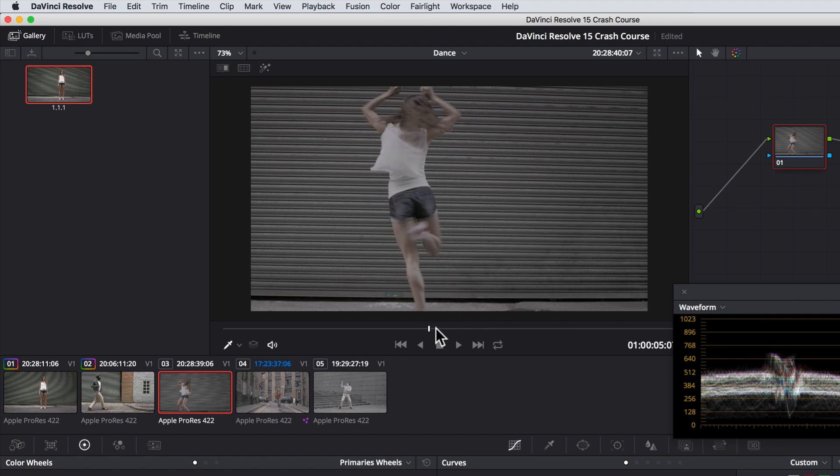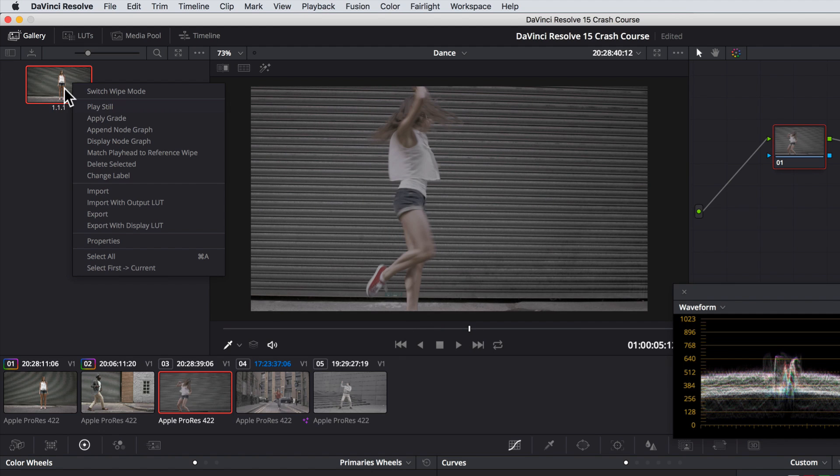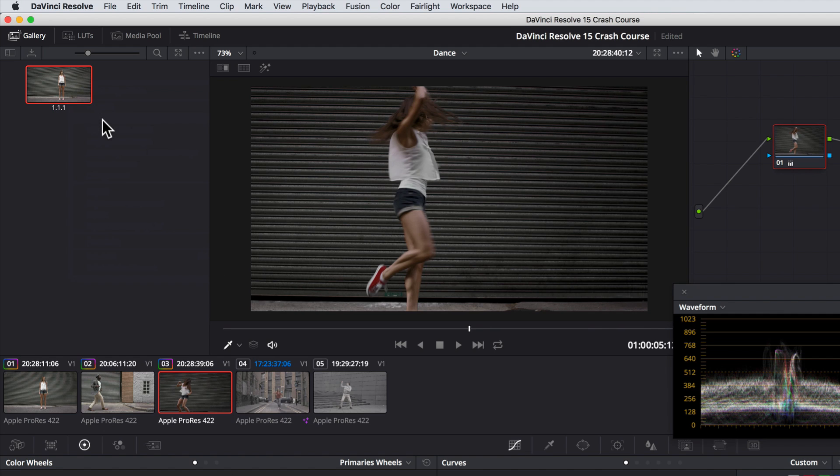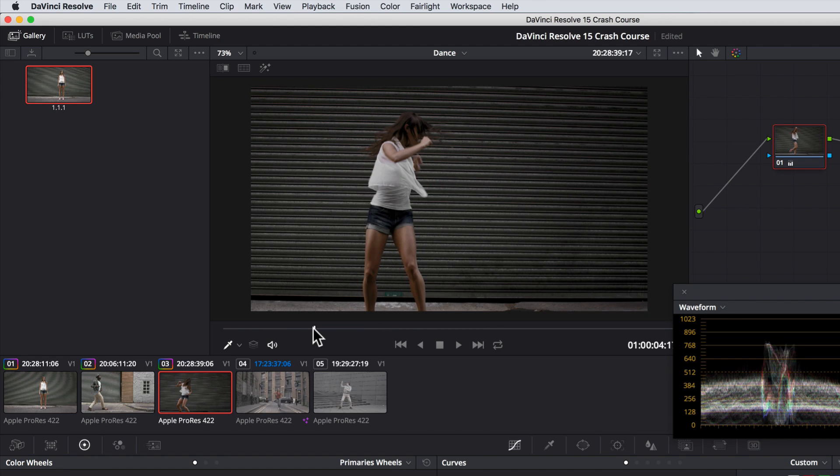Now coming back to this clip, we'll right click on the still in the gallery, and select apply grade. And bada bing, bada bang. That gives us a good starting point, but you'll see that we do have some matching issues. To help us with matching these shots, let me just share with you my preferred method for doing this.